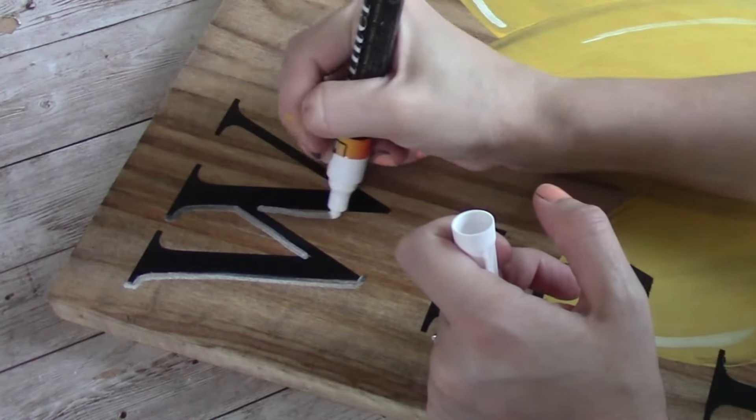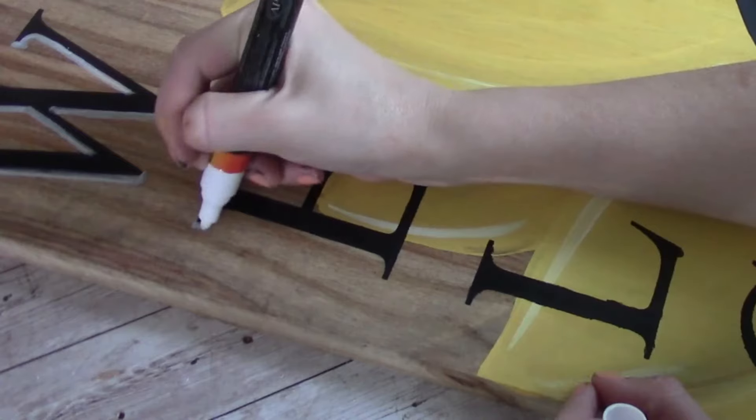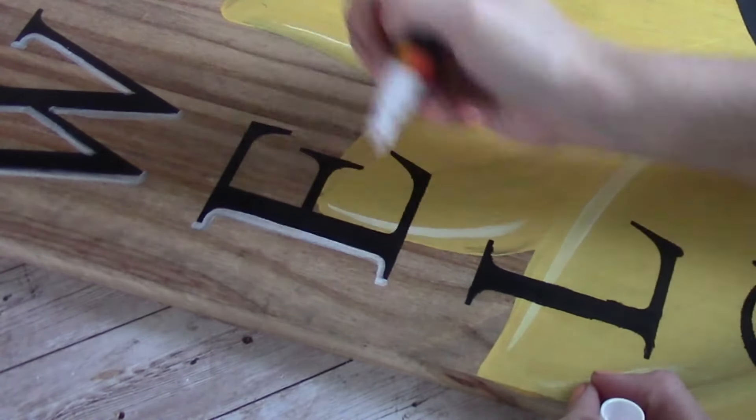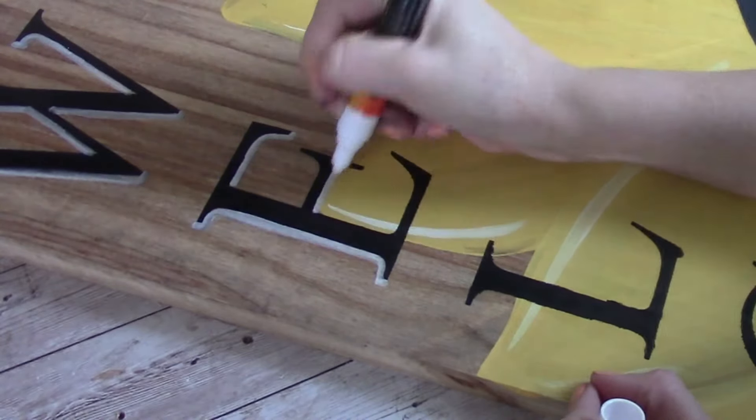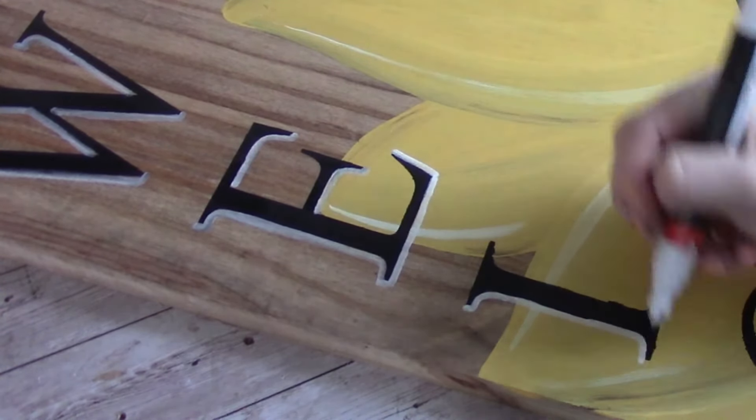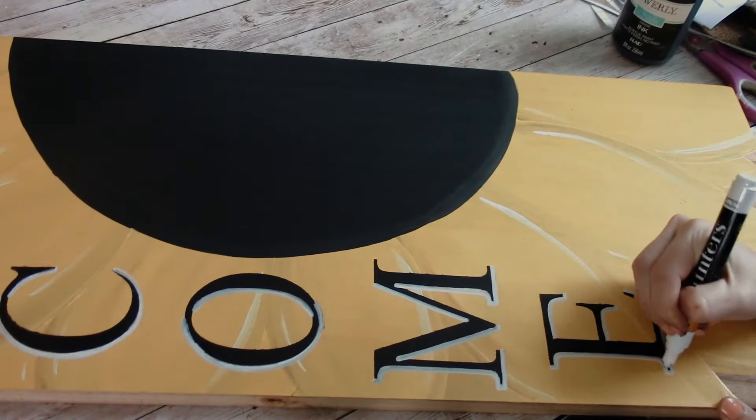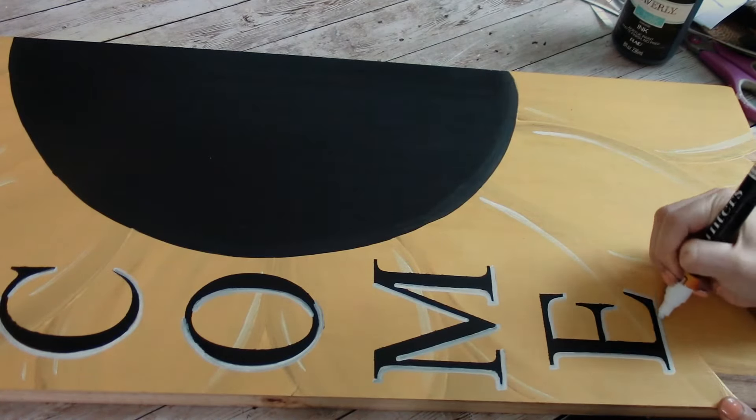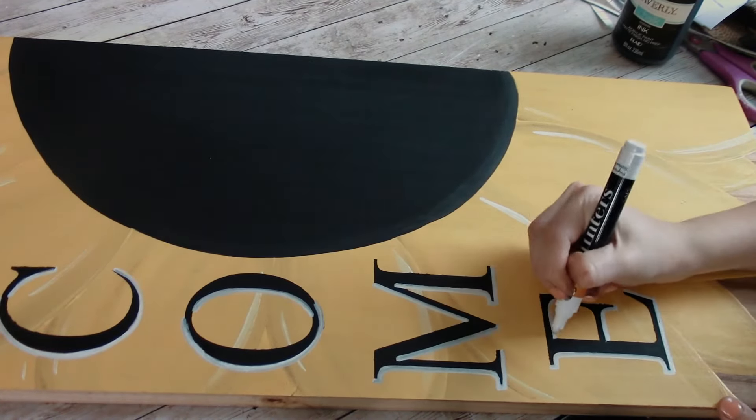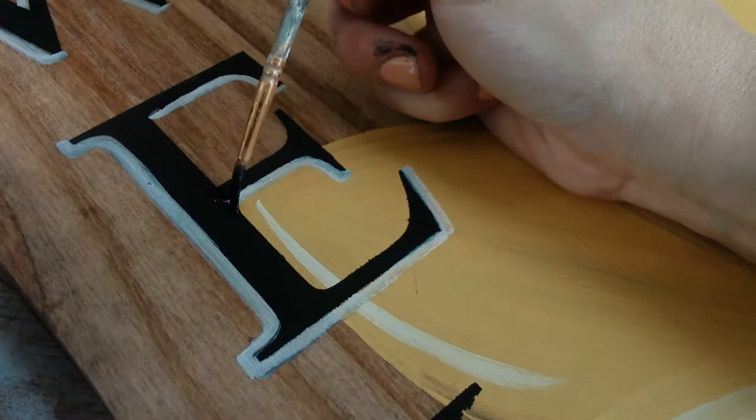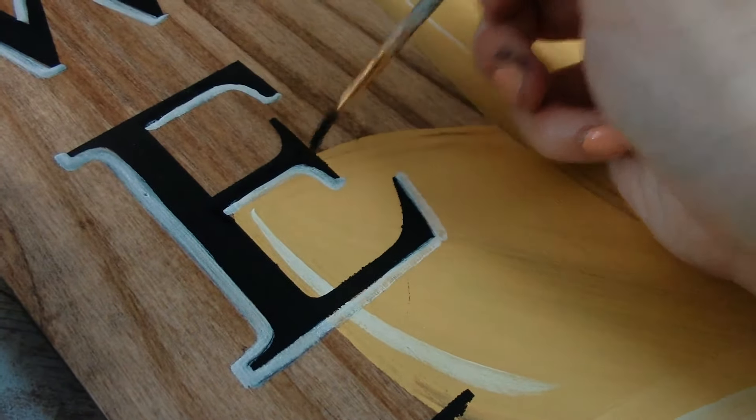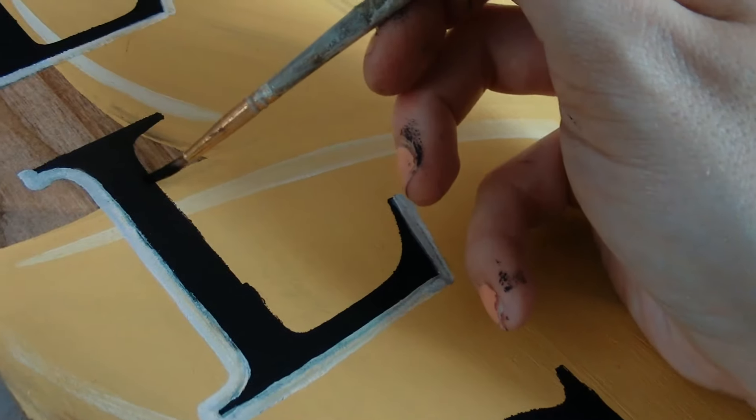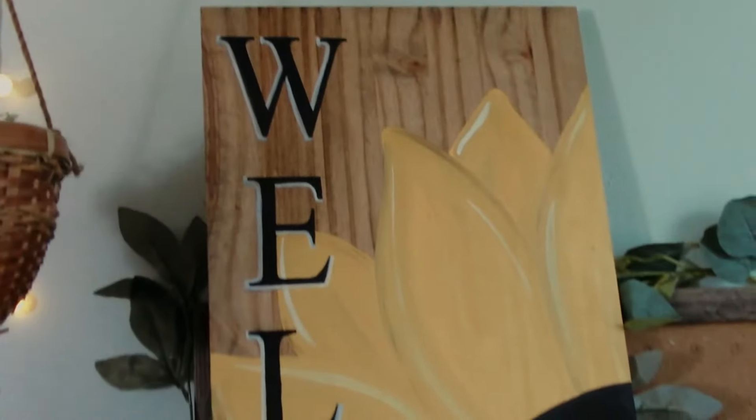So now that I have welcome added to the sign, I'm just going to add a little bit of light shading using my white paint pen.